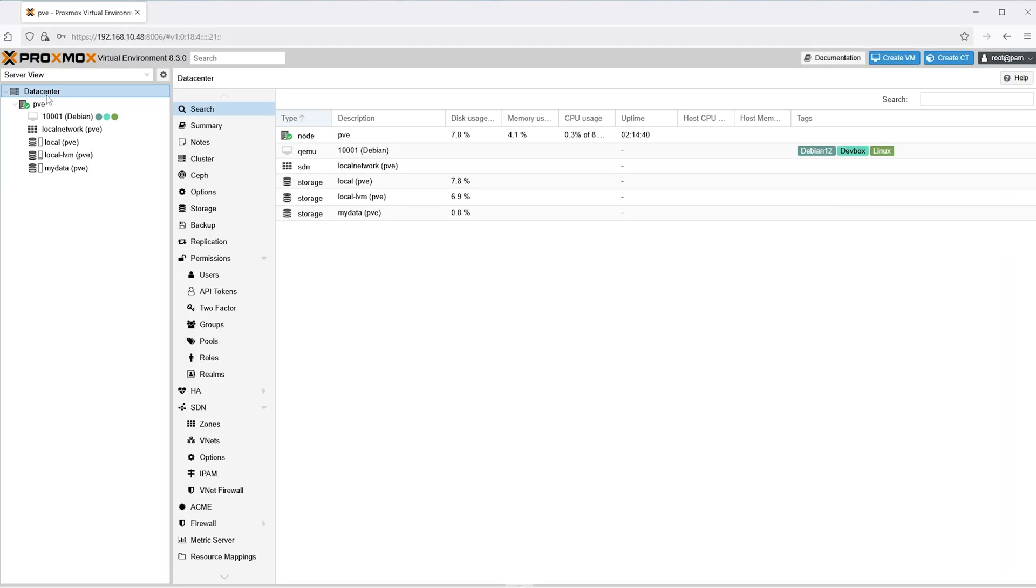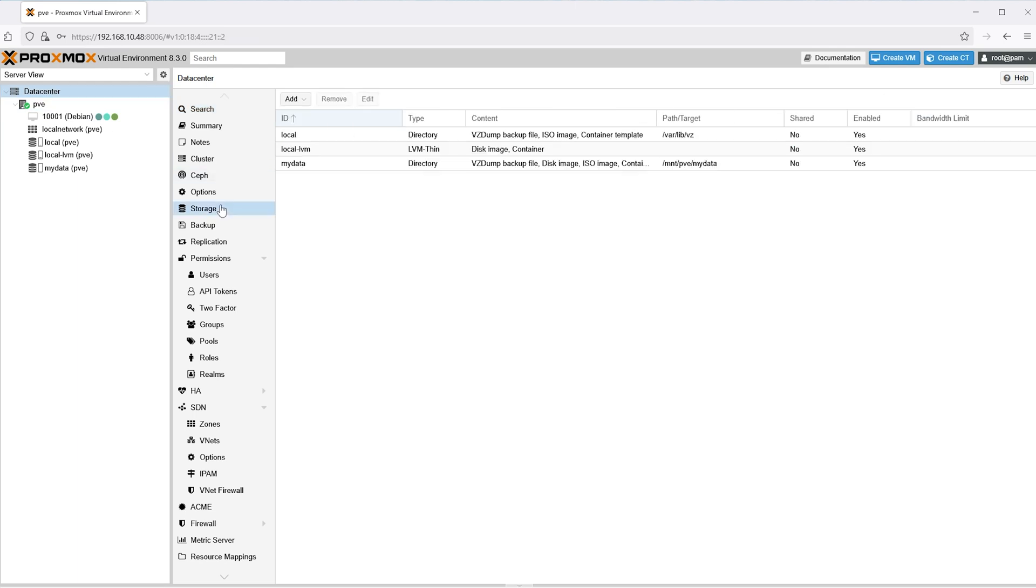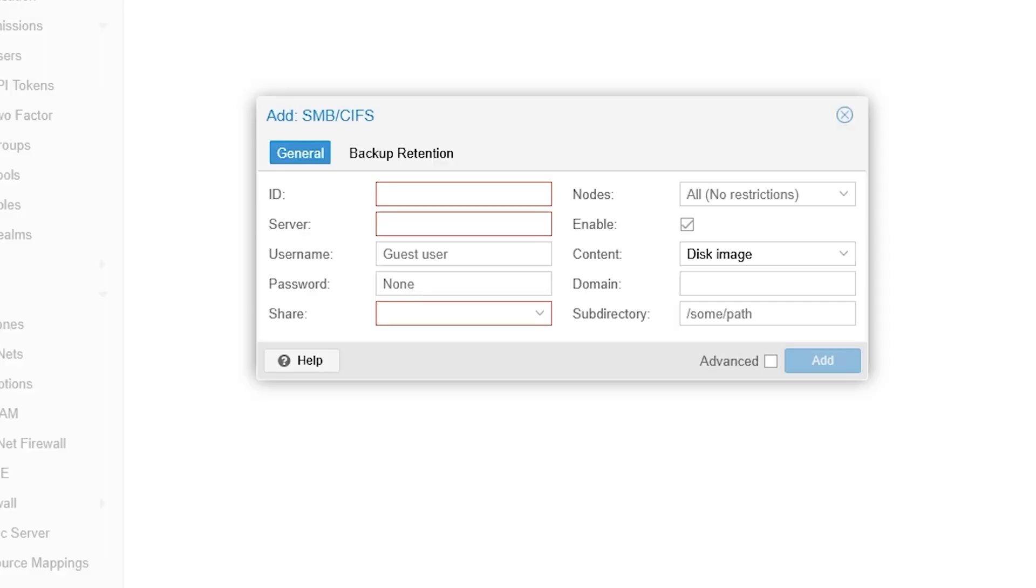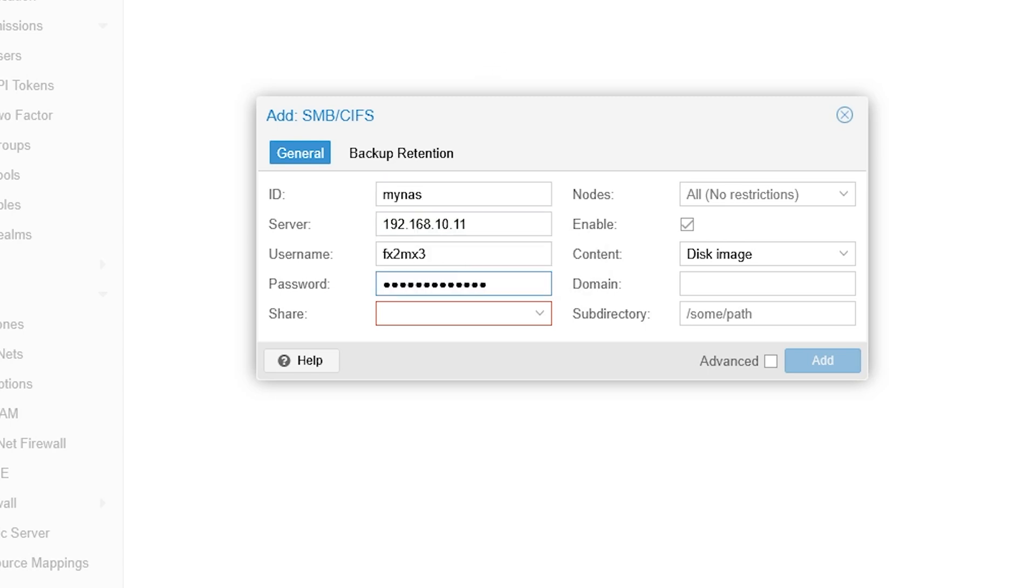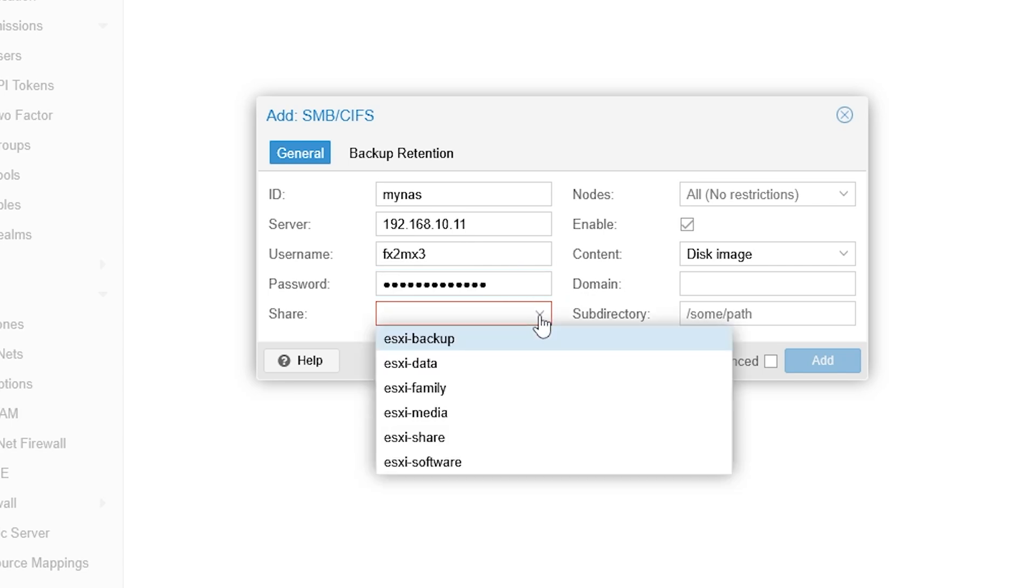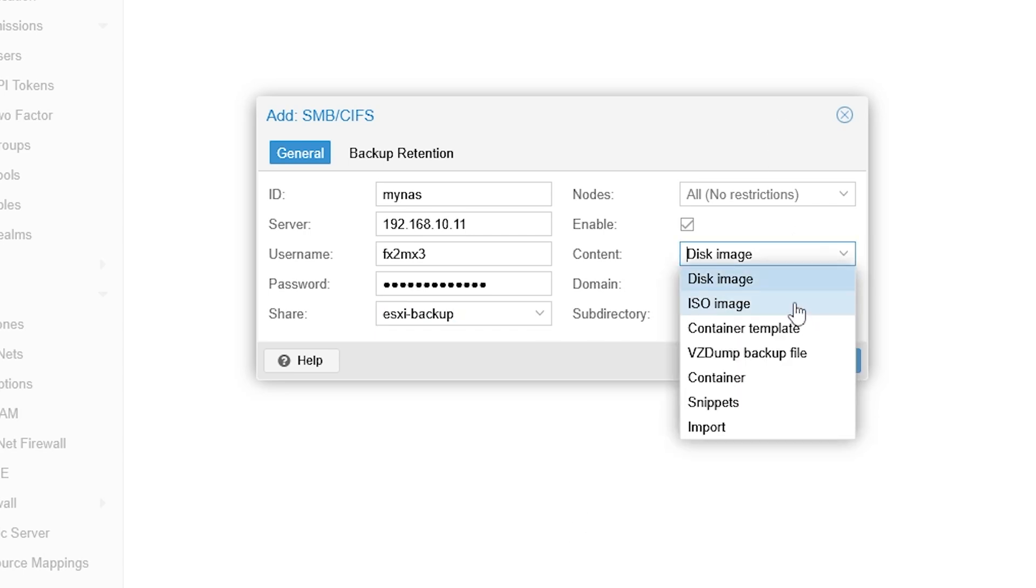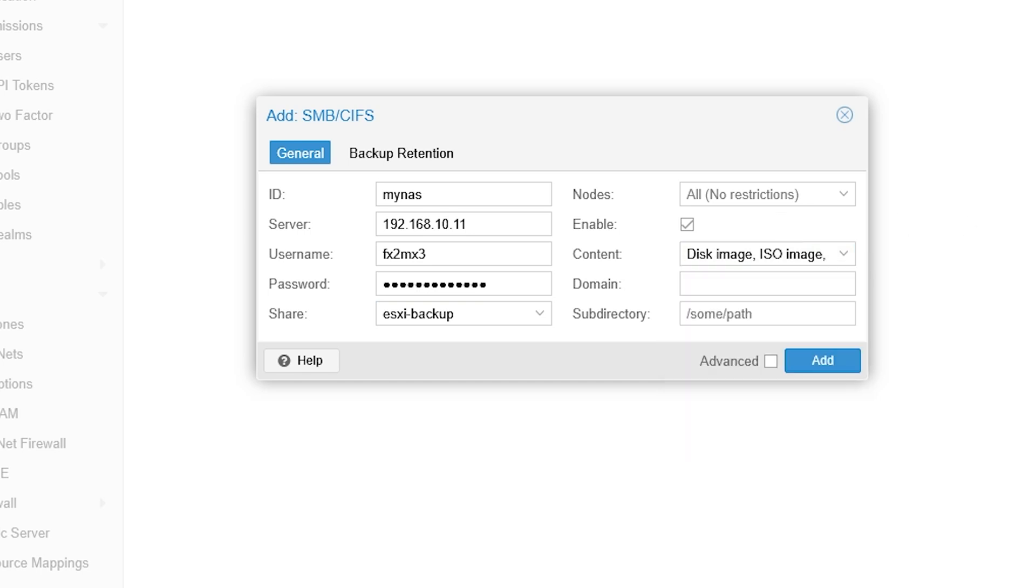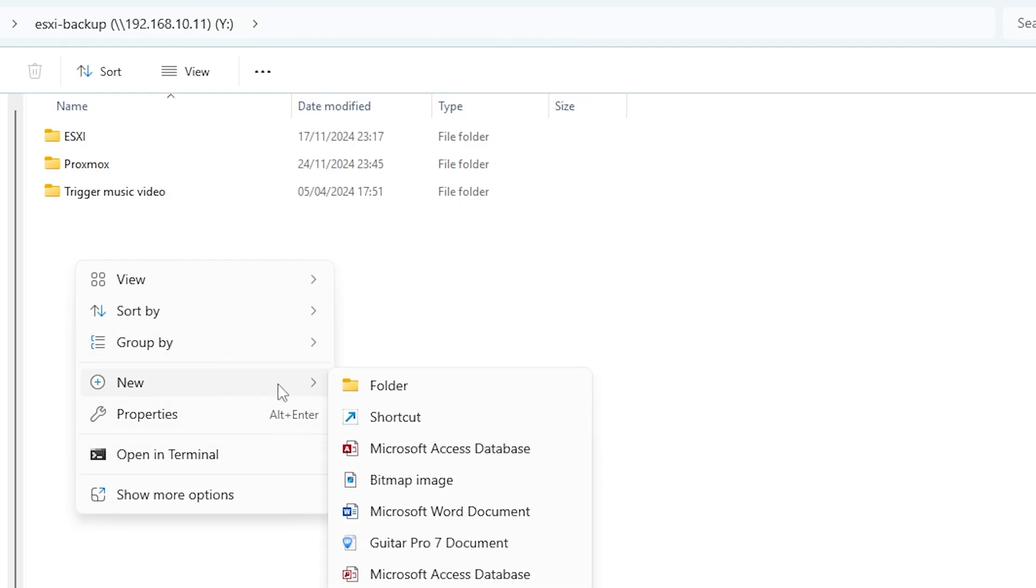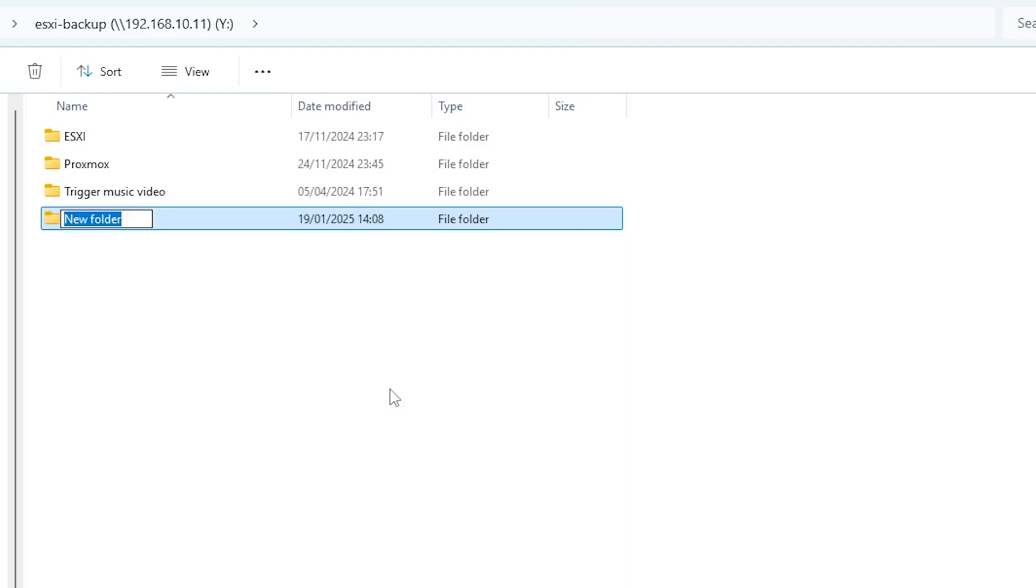Now, go to the data center, storage, click add and select SMB slash CIFS. In ID, you just give it a name. And in server, you enter the IP followed by the username and password. If that works, you will get a pre-populated share. And all you got to do is select the correct mount location. Then on content, you select what you want to store. And for this demo, I am adding basically everything in there. What you can do is create a folder in your NAS SMB root, and then just enter the path here.